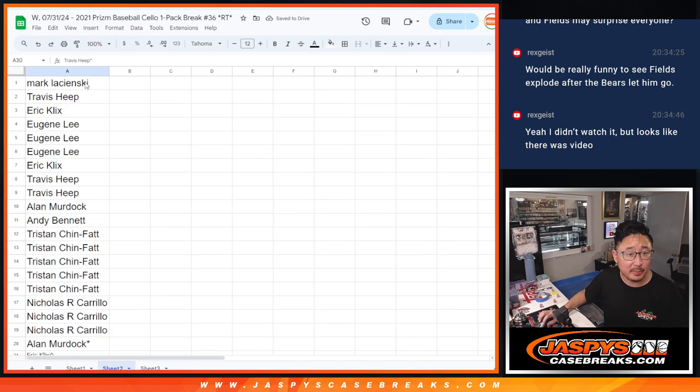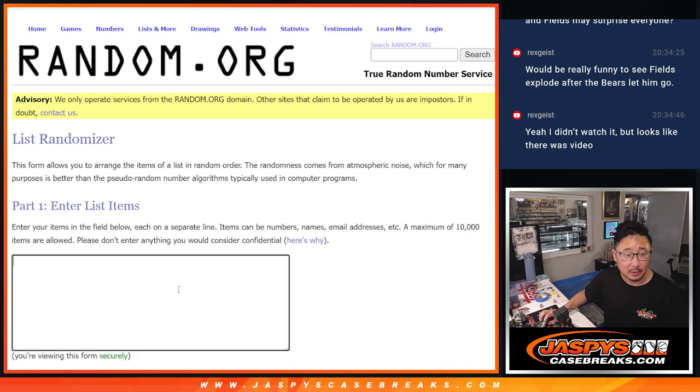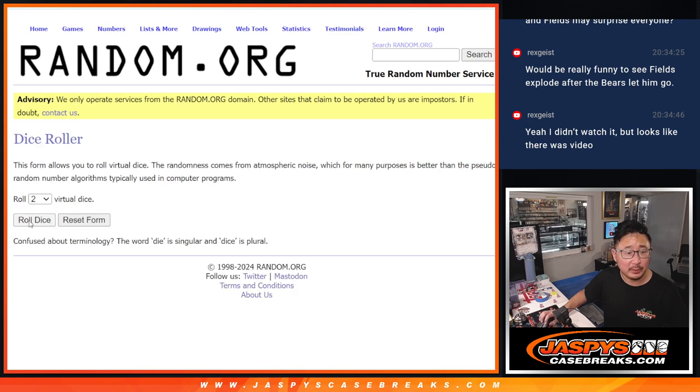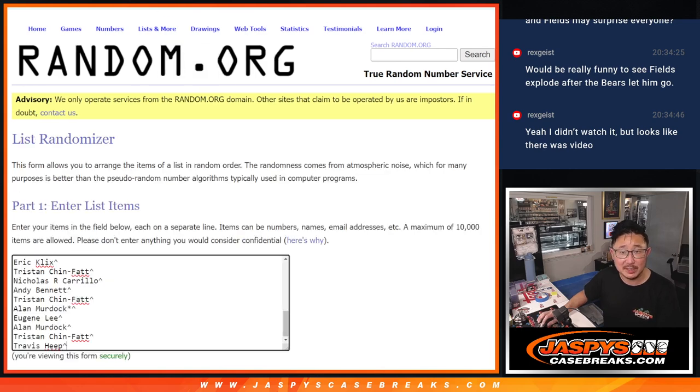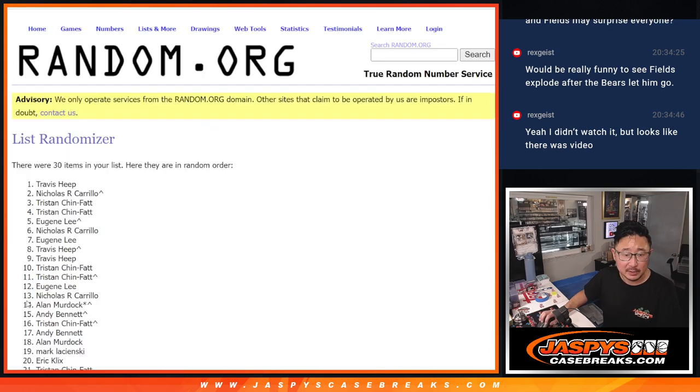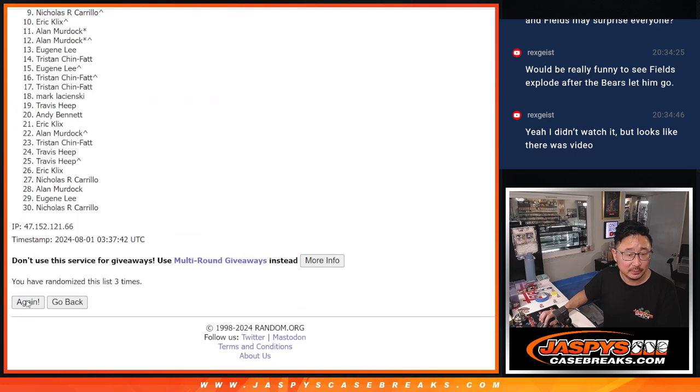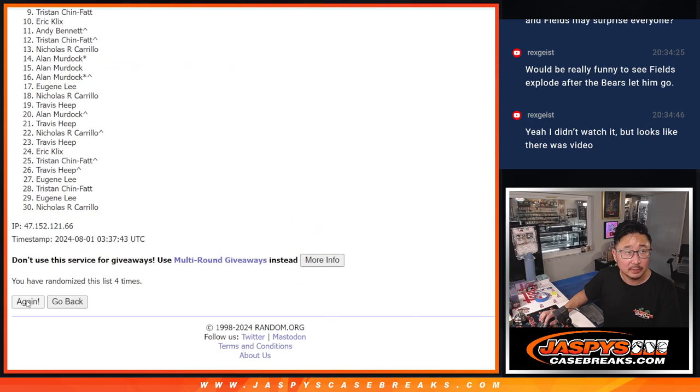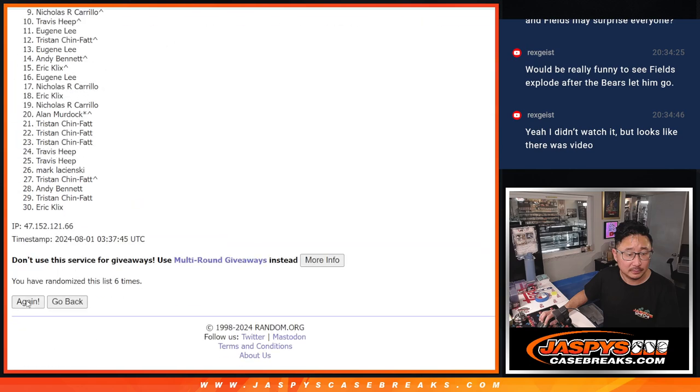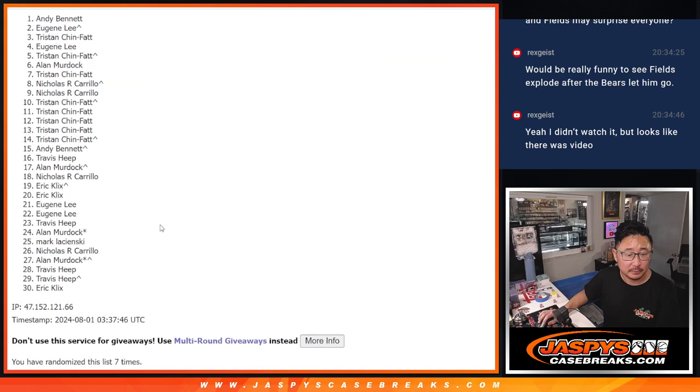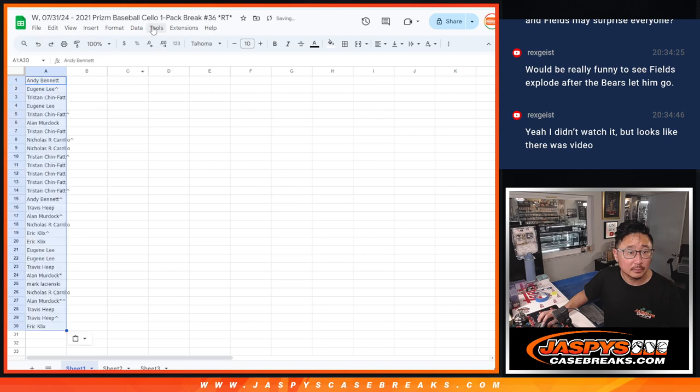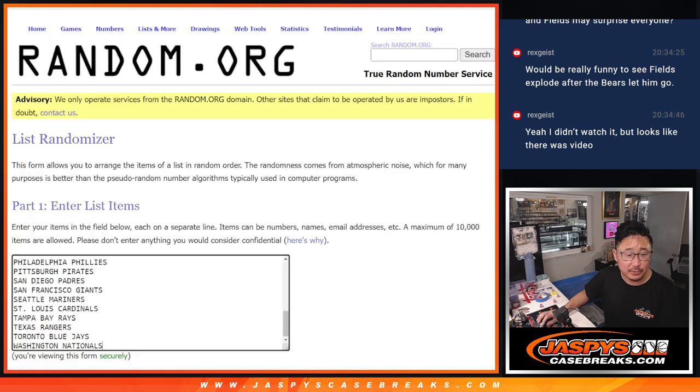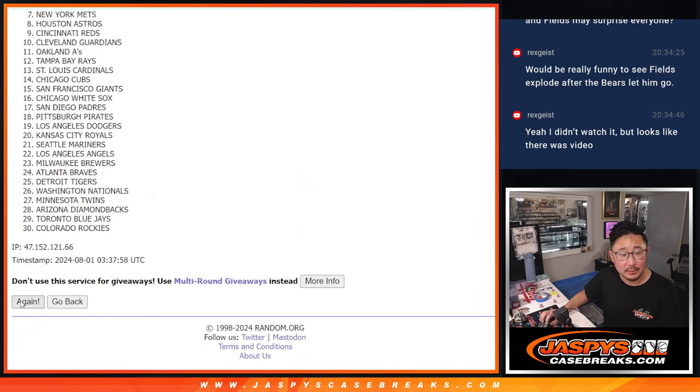Now let's gather everybody's names right here. All baseball teams are in. Let's roll it, randomize it. Five and a two, seven times. This is for the pack break. Second to three dice rolls. Five and a two, seven times for the teams. Two.